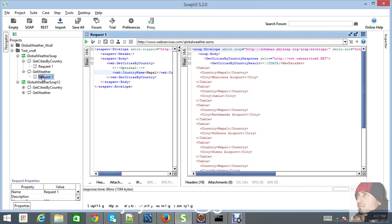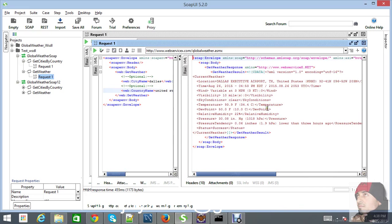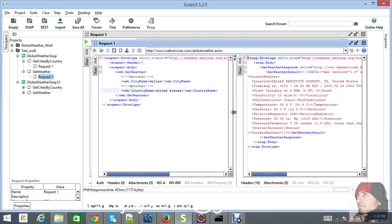In SoapUI, let's check the getWeather request. Set the city name to Dallas and country to United States. See the response — it generates the weather details for Dallas. So let's go back to the Java code and write the coding part to get this value in our Java application.